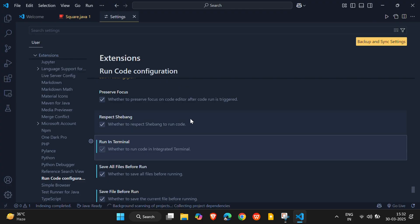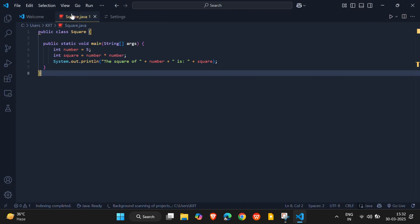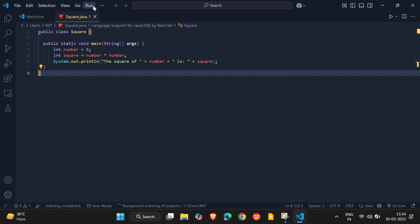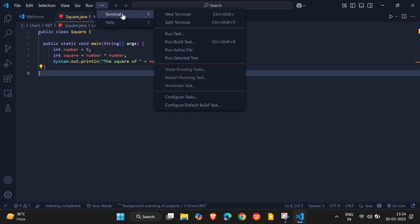Now, let's test it by running a Java program that prints the square of two numbers. First, open a terminal by clicking the three dots in the upper section, then select Terminal, and click New Terminal.